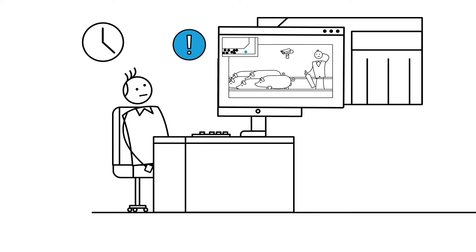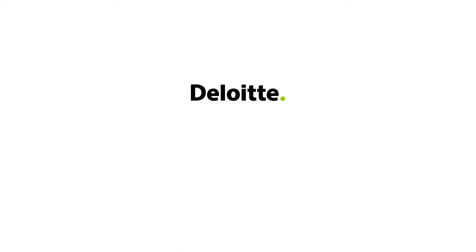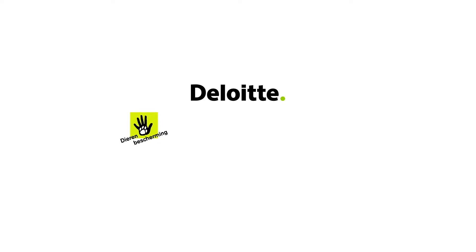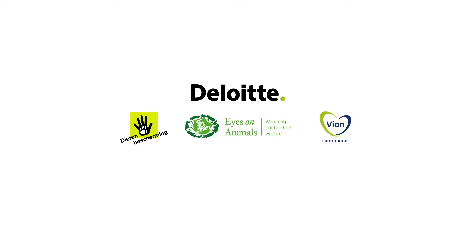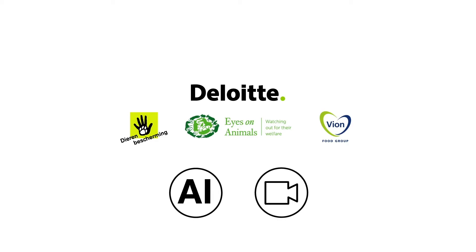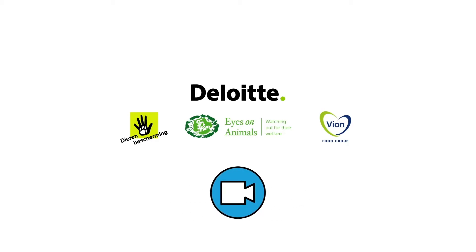That's why Deloitte, the Dierenbesherming, Eyes on Animals and Fion have developed an AI tool to make these camera systems more effective.